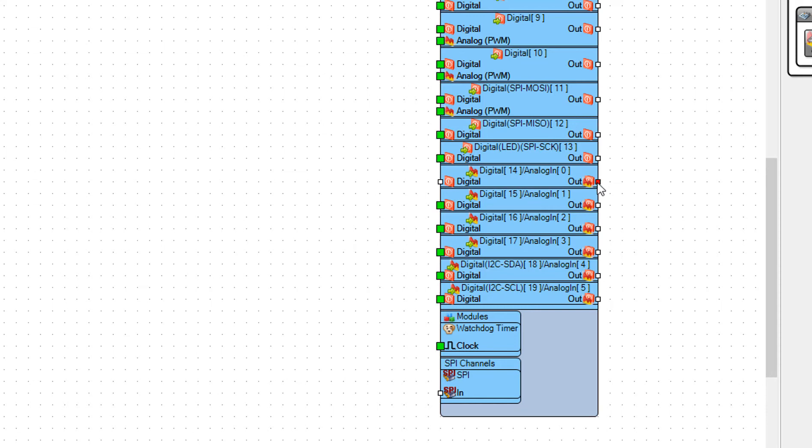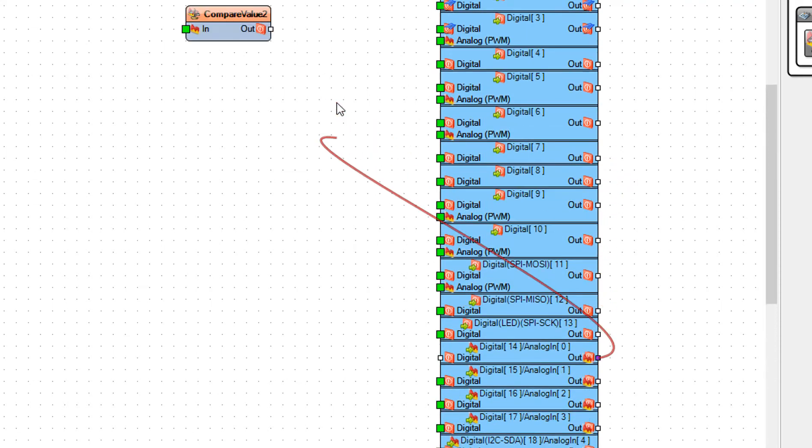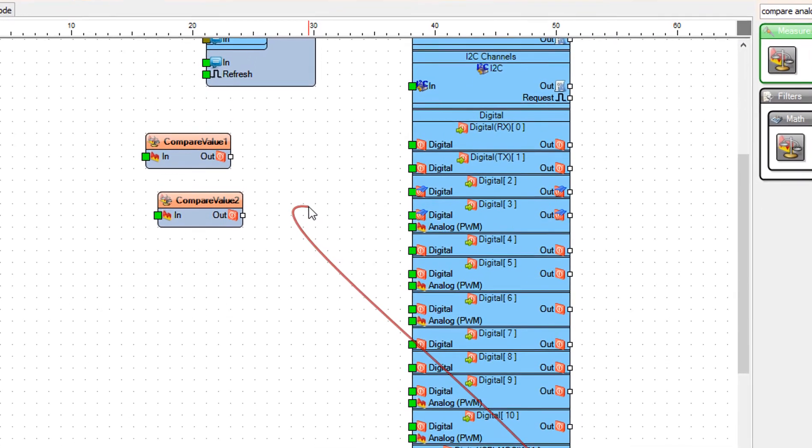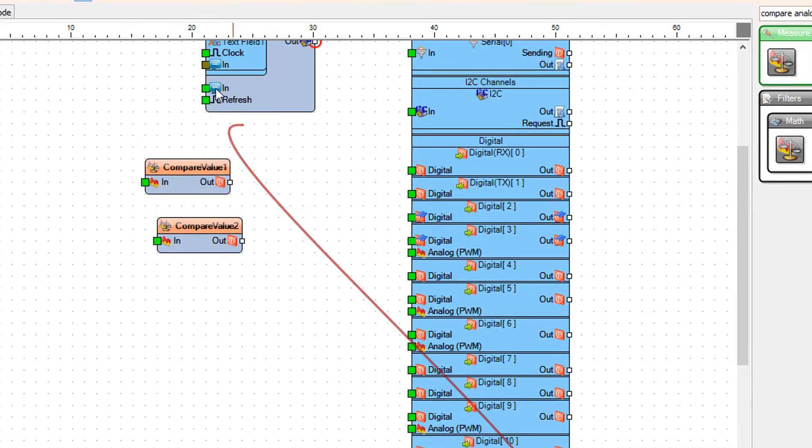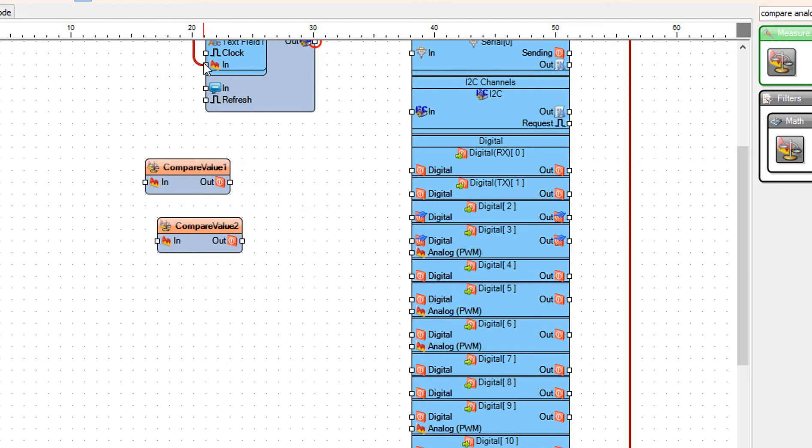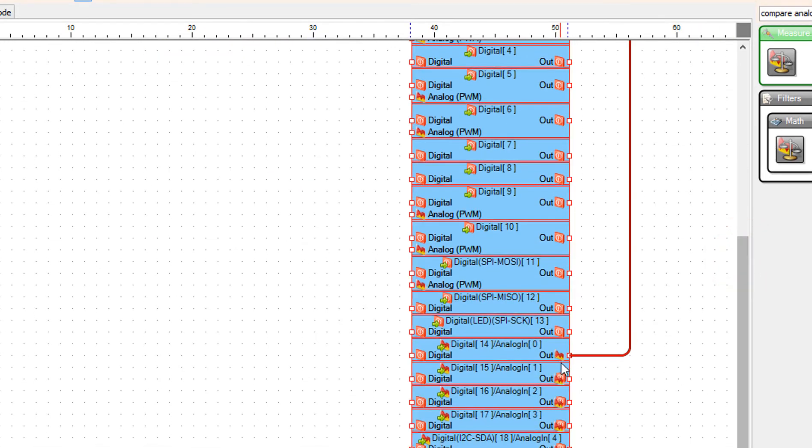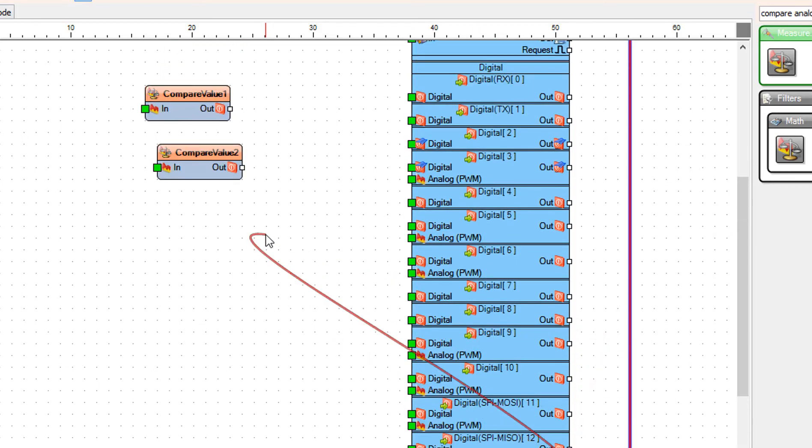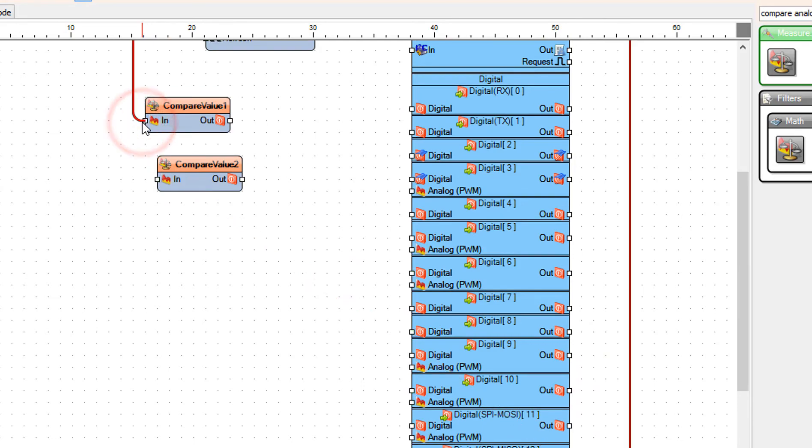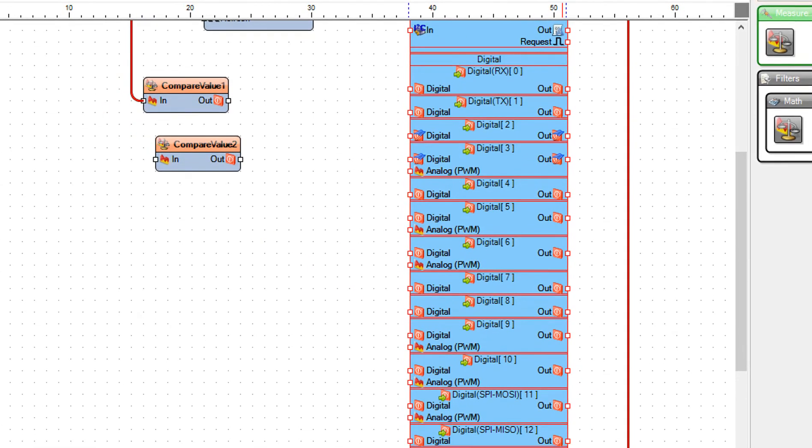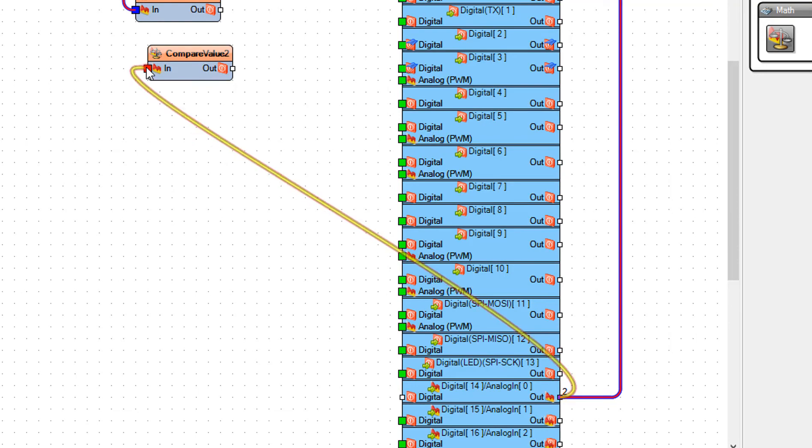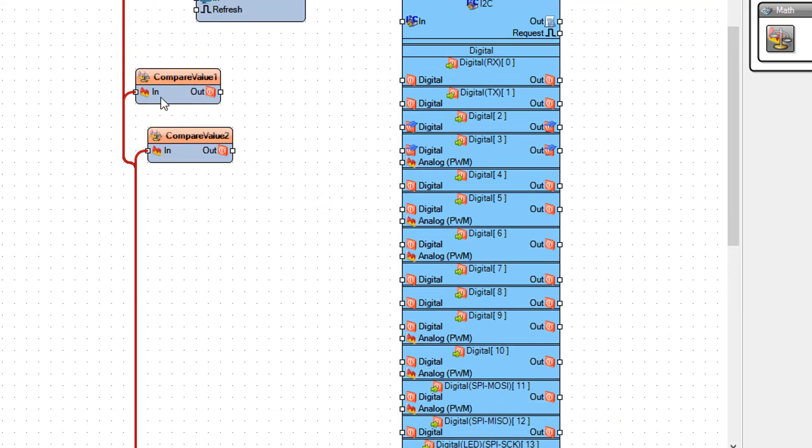Connect Arduino board pin Analog 0 to Display OLED1 text field 1 pin In. Connect Arduino board pin Analog 0 to CompareValue1 pin In. Connect Arduino board pin Analog 0 to CompareValue2 pin In.